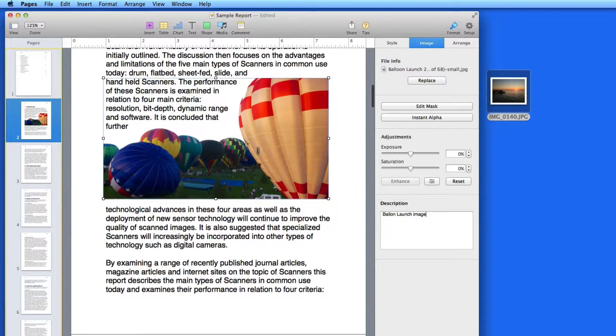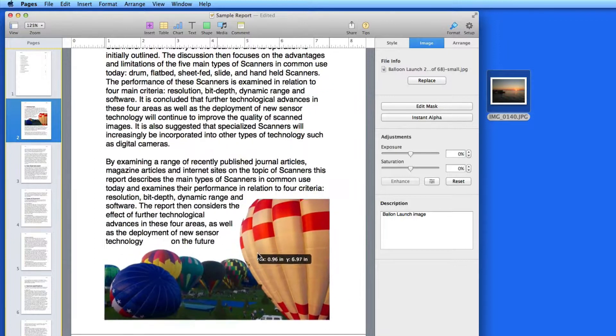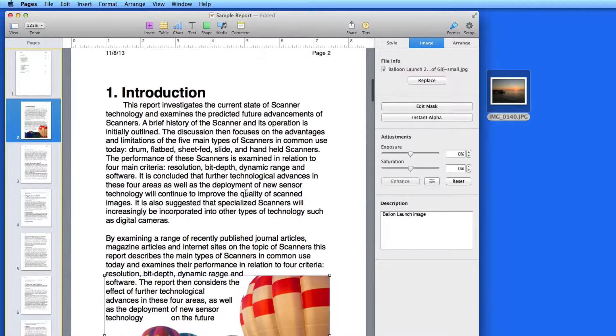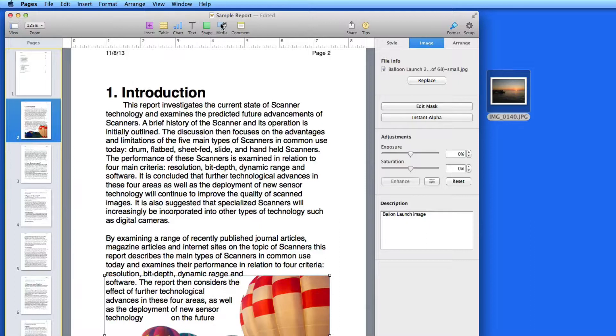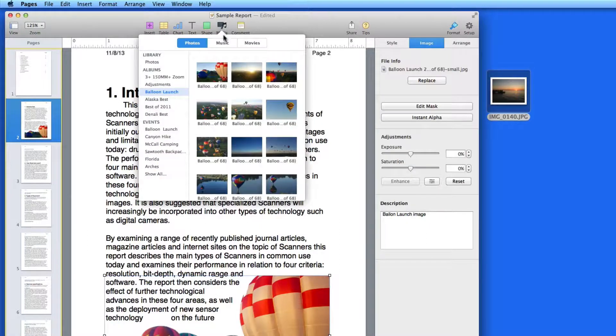If your document is only going to be viewed on a computer or iOS device, inserting audio or video files can be a great addition. Let's add a movie file.